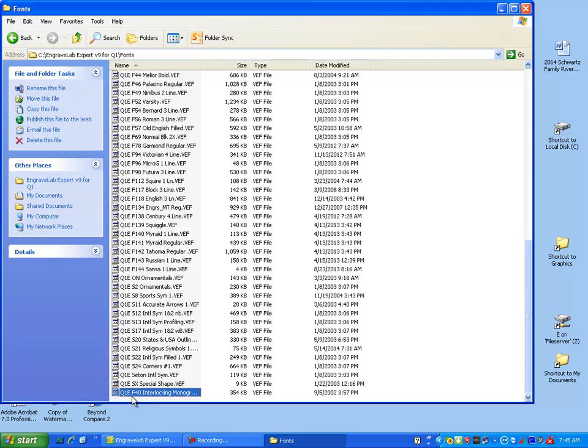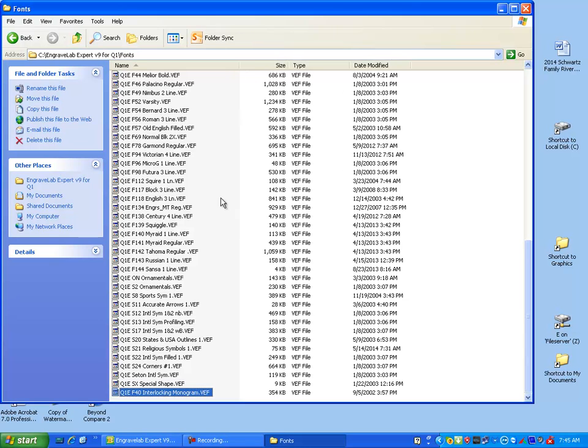So now my font 40 interlocking monogram VEF is in this directory.